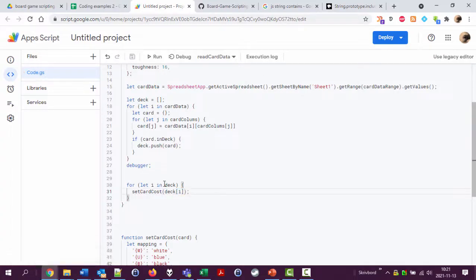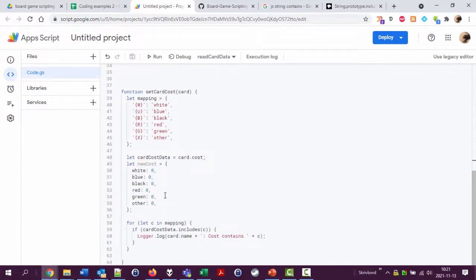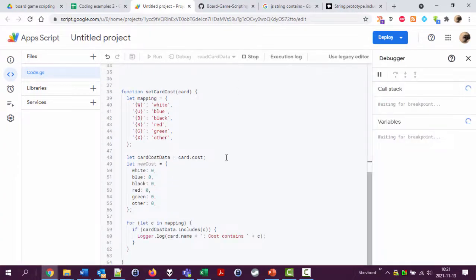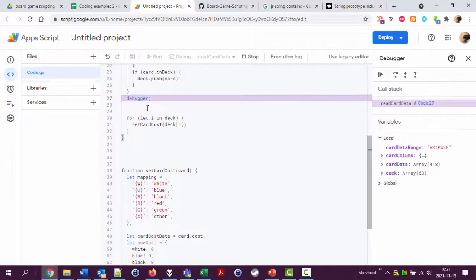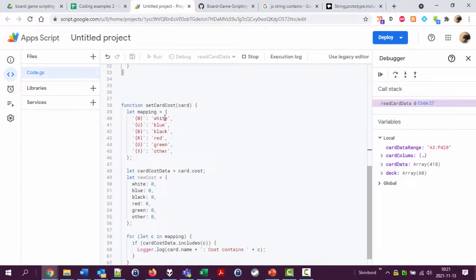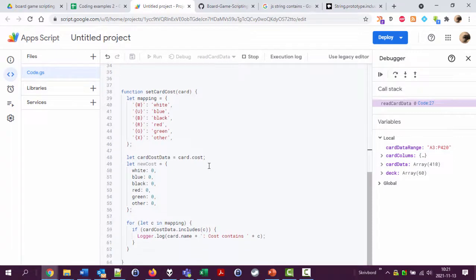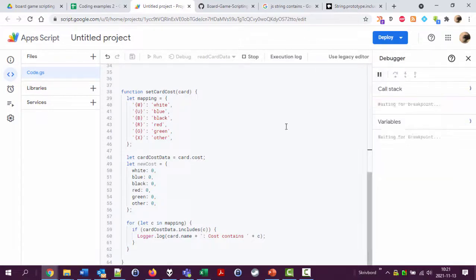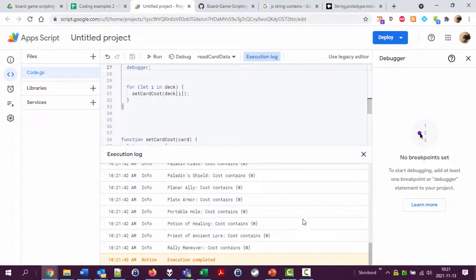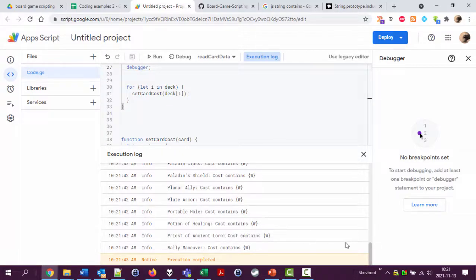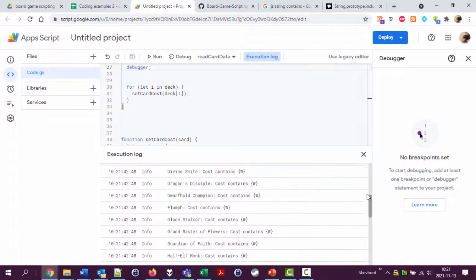So we will loop through the deck and run this. Let's do a debugger because then we'll stop here. Now we have built the deck, now we'll loop through it calling this function for every card and we'll have some debugger data in the log. Go, bam. Okay so all these contain white.